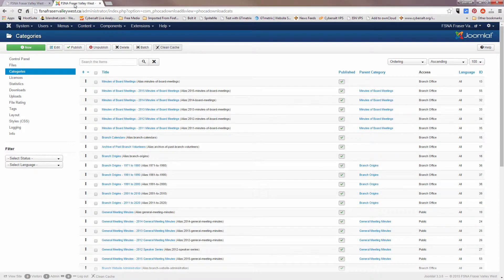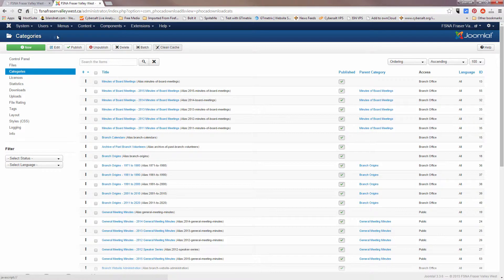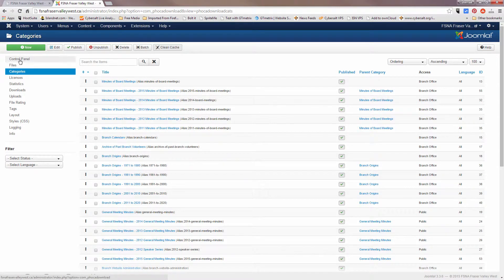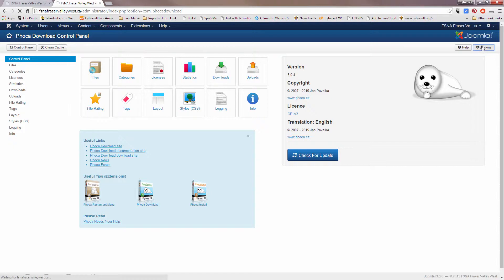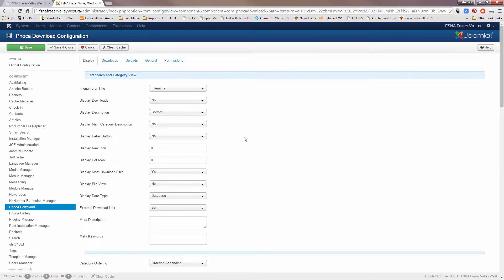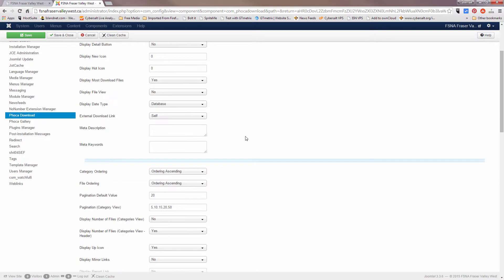So again, we'll use this left menu, we'll go back to the control panel for FOCA download control panel, and we'll go back to options.